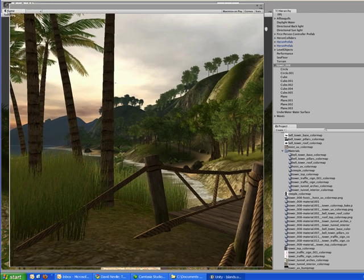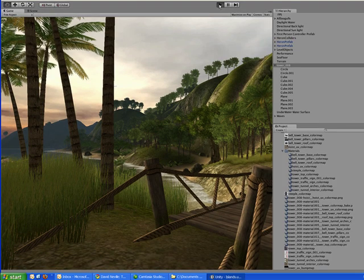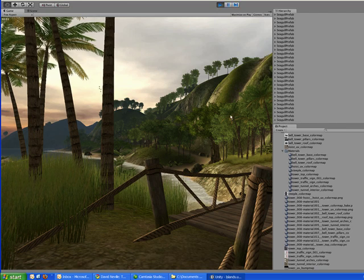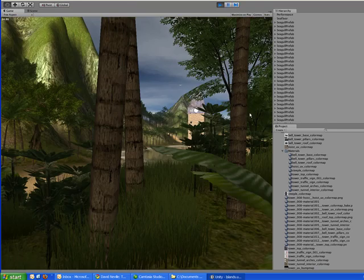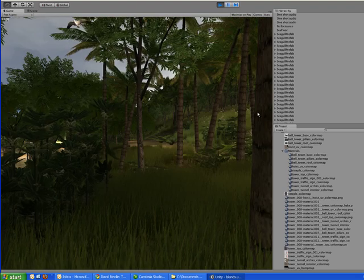Hopefully this will pick up well in Camtasia. And I can just walk around inside the game. And there's the tower.